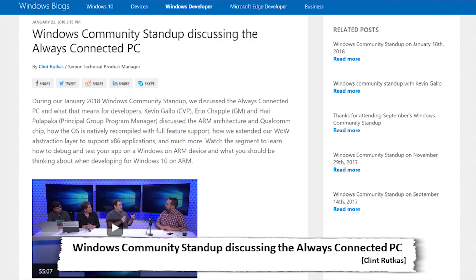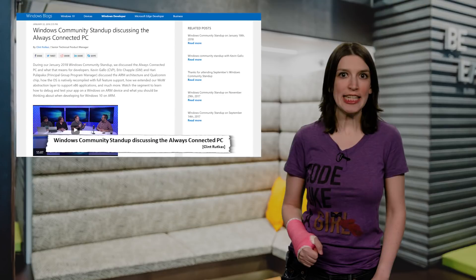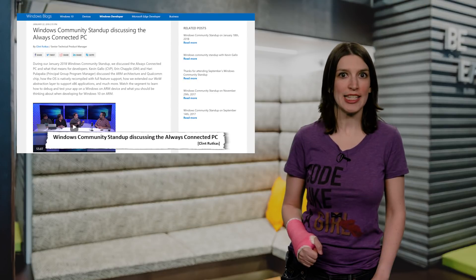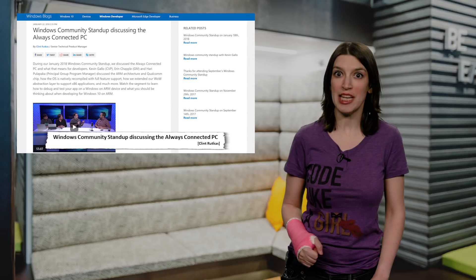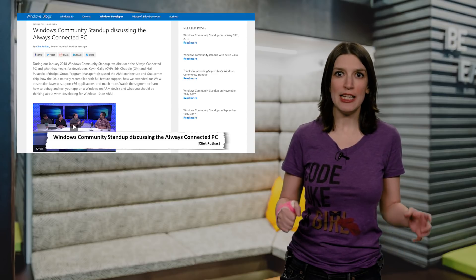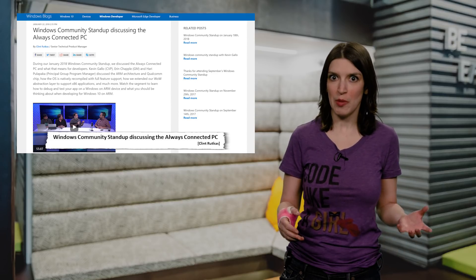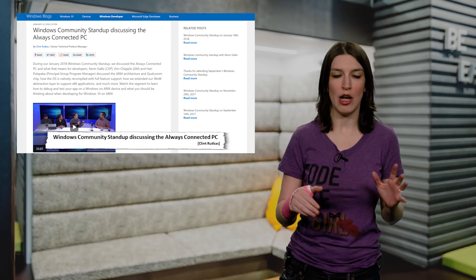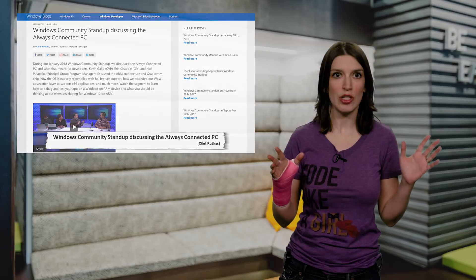and what it means for developers, including lots of detail on how the Windows on ARM and Windows abstraction layer was extended to support x86 apps and more. If you're interested in Windows on ARM development, check this out because there's a lot that it goes over, lots of questions answered.